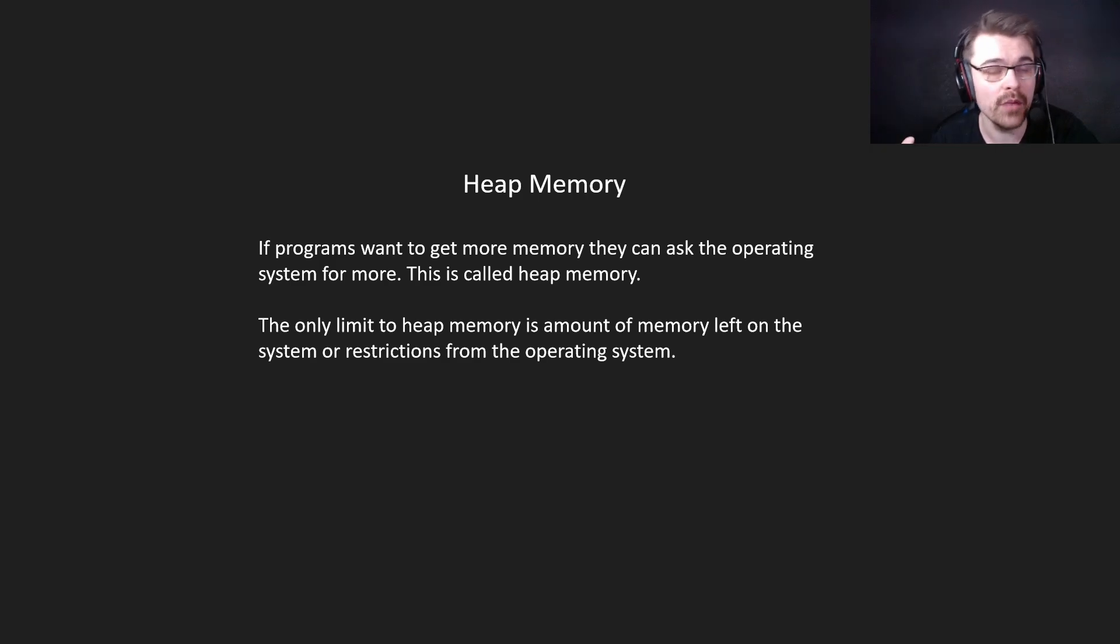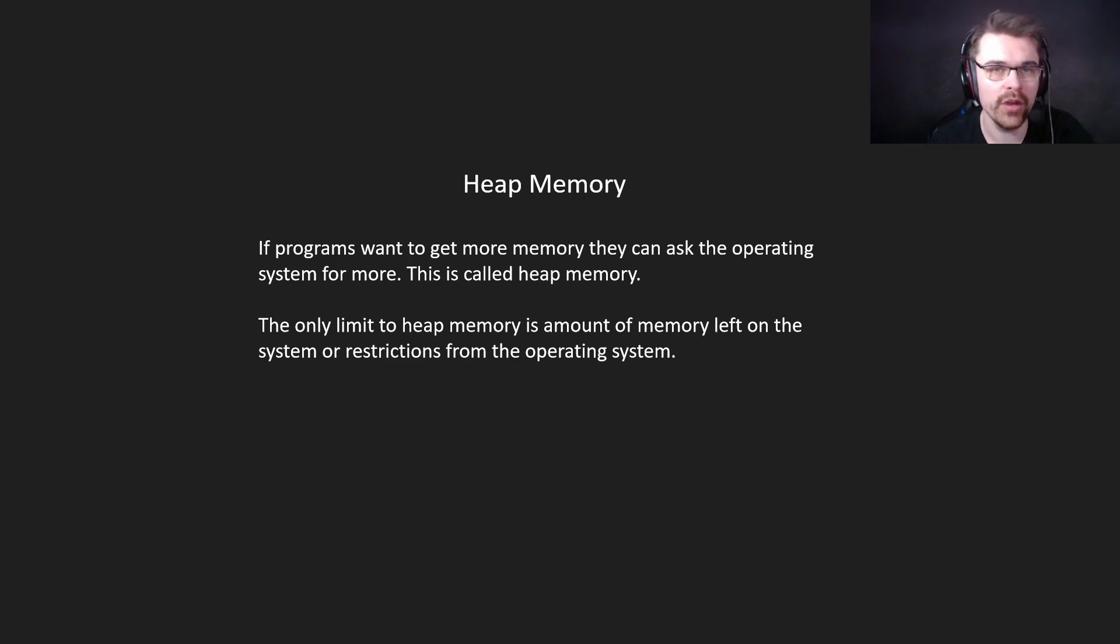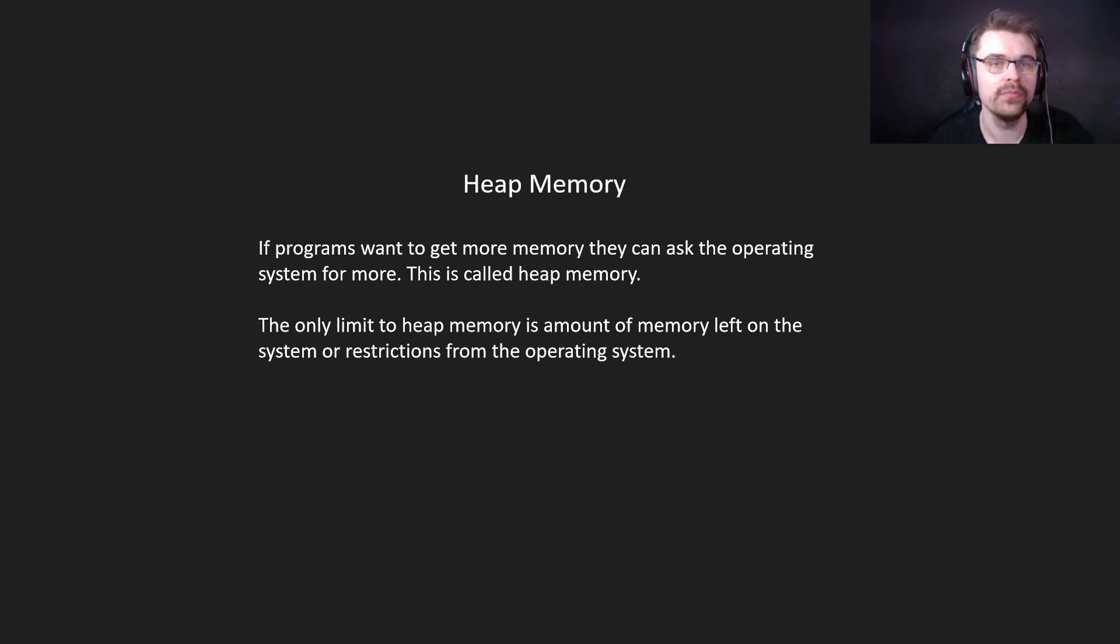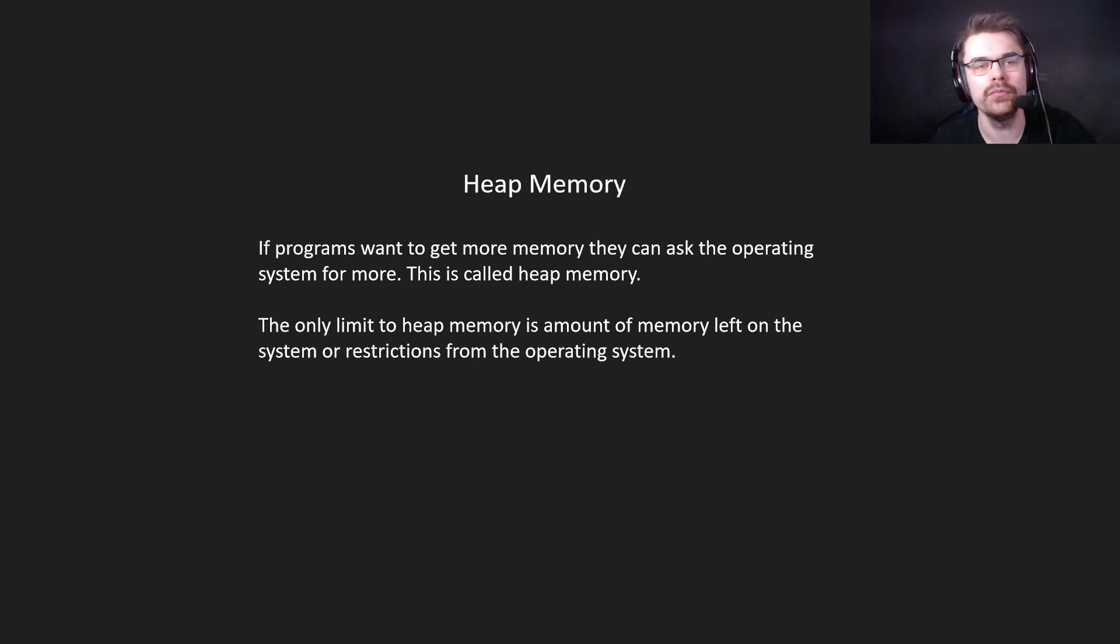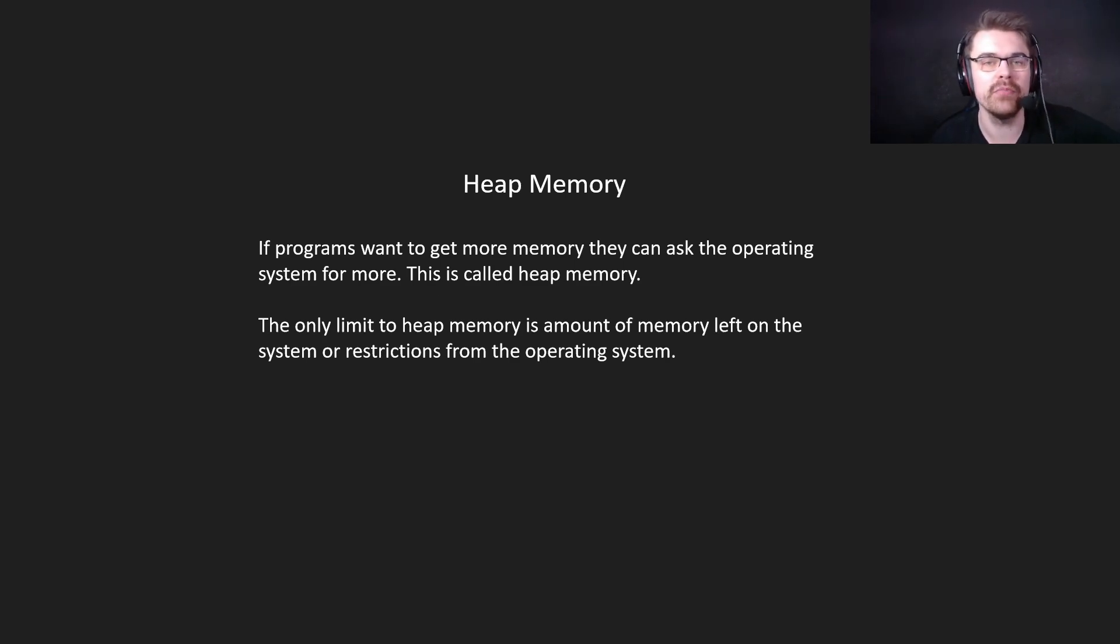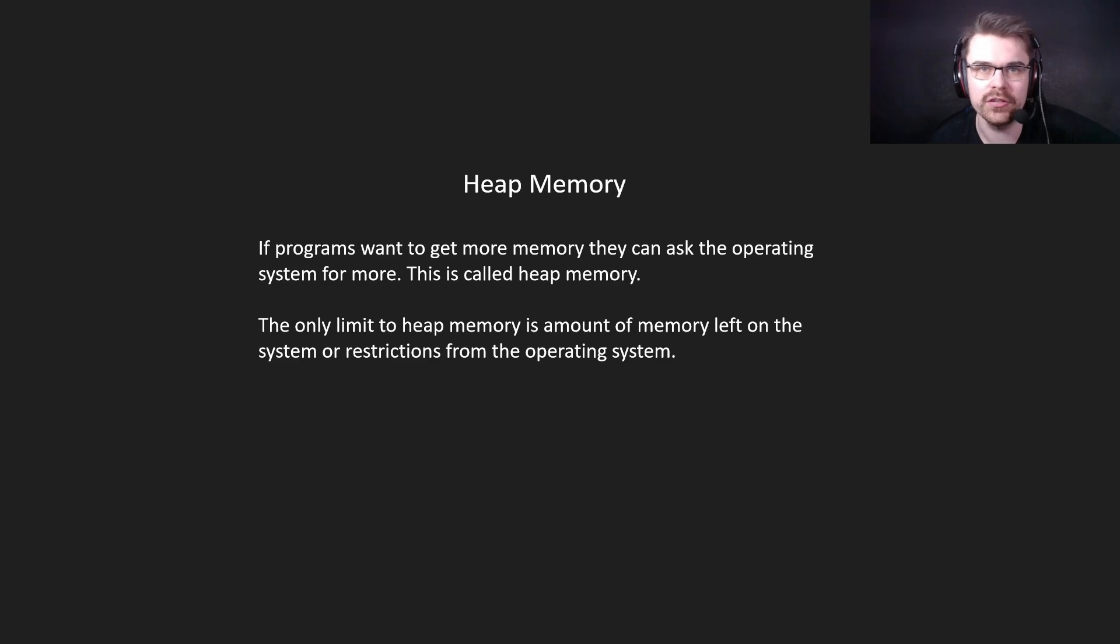All right, now we have heap memory. If programs want to get more memory, they can ask the operating system for more. This is called heap memory. The only limit to heap memory is the amount of memory left on the system or restrictions from the operating system.